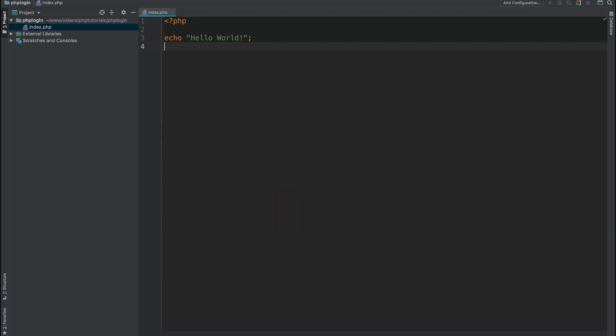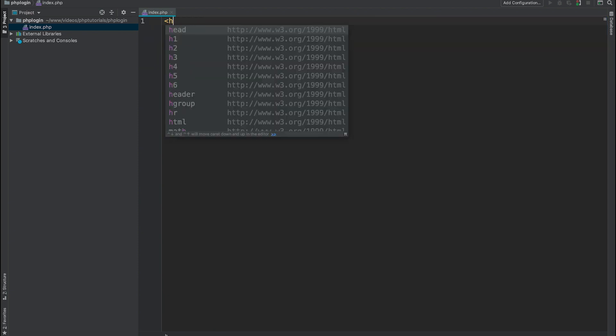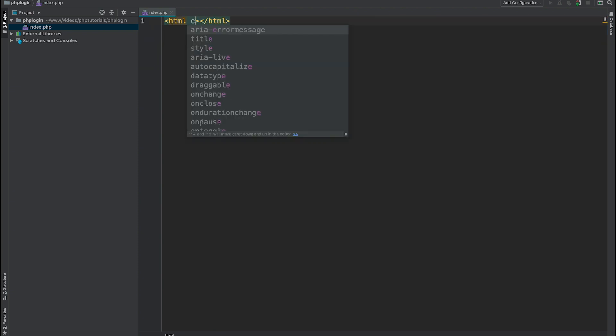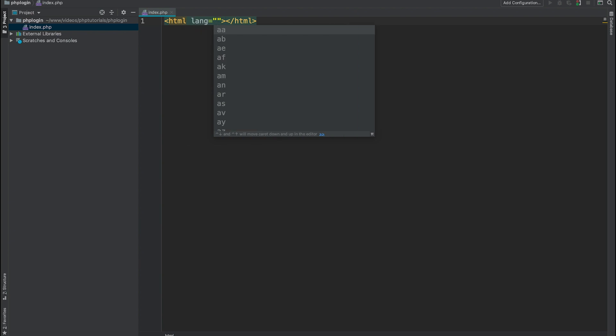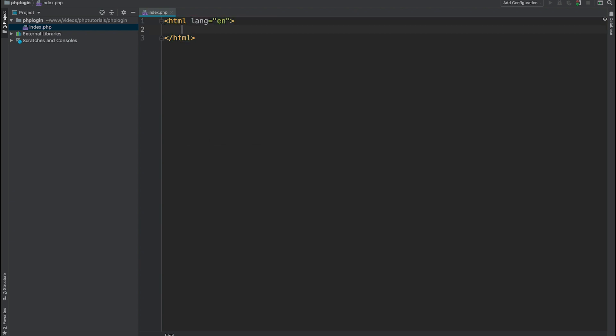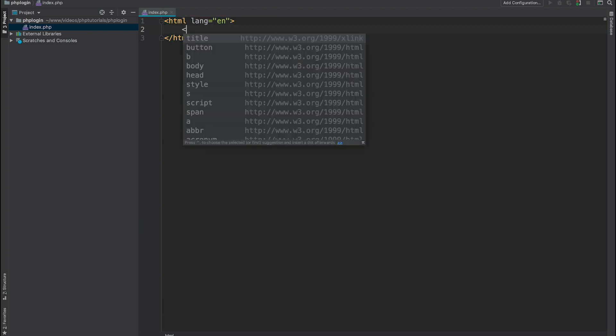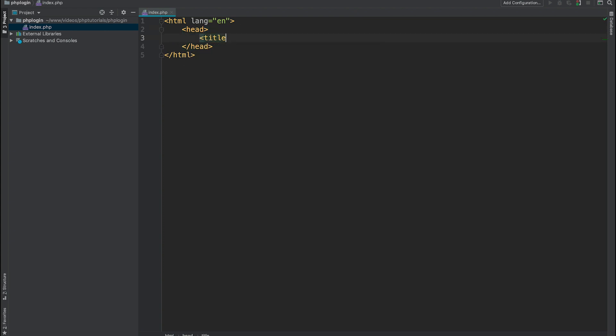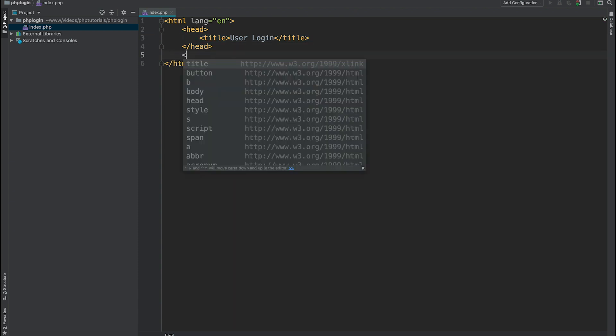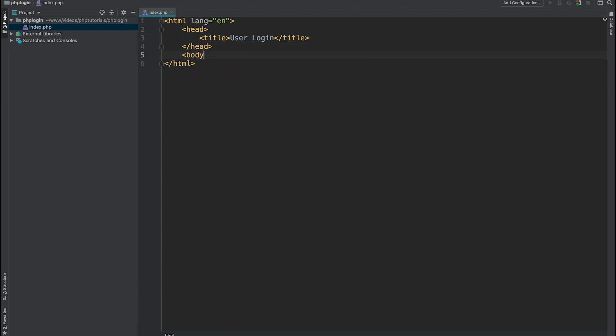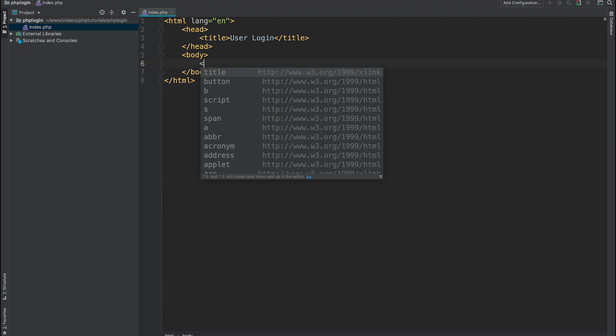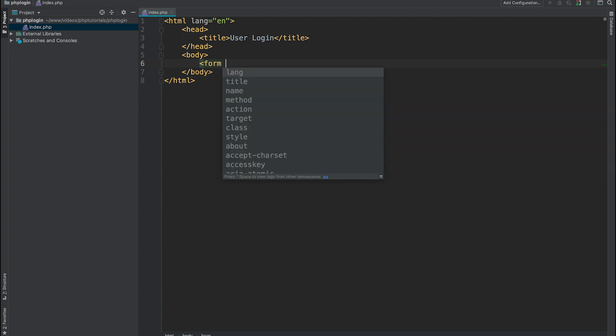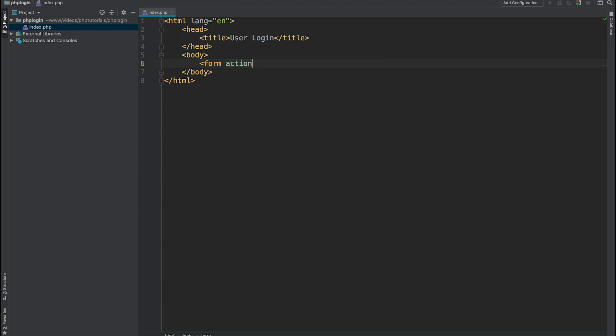So instead of echo hello world, I am going to create an HTML page with head, title user login, and body. Inside body I am going to create an HTML form with an action.